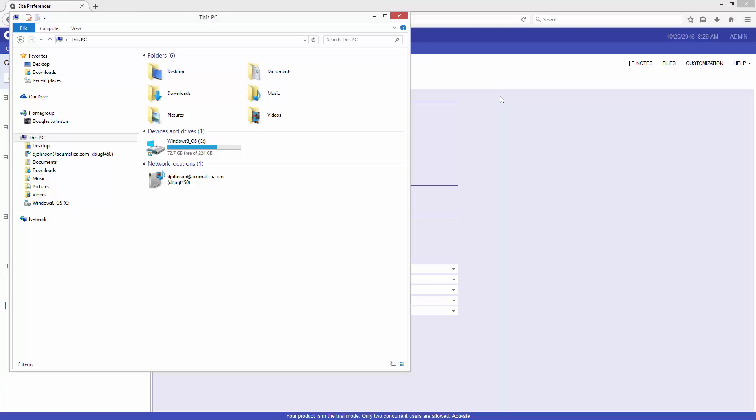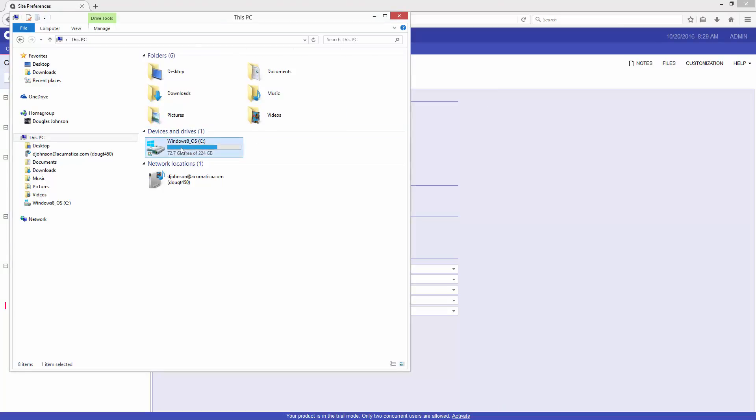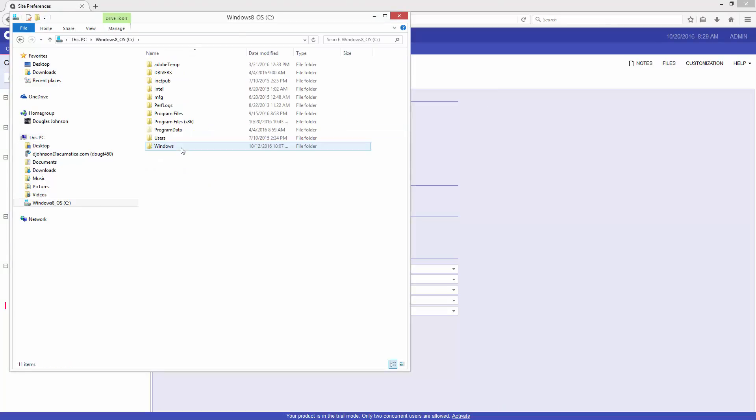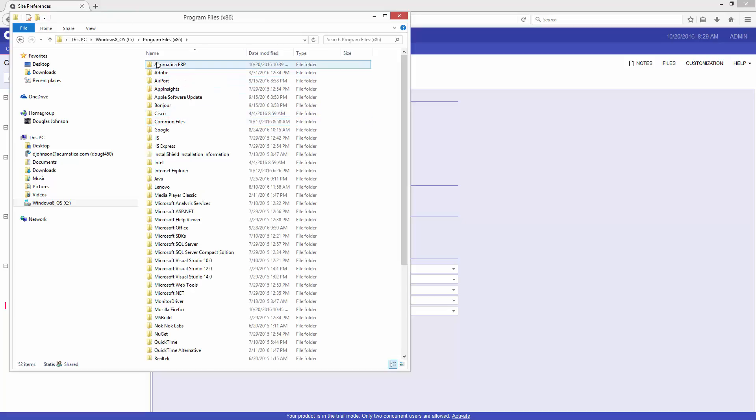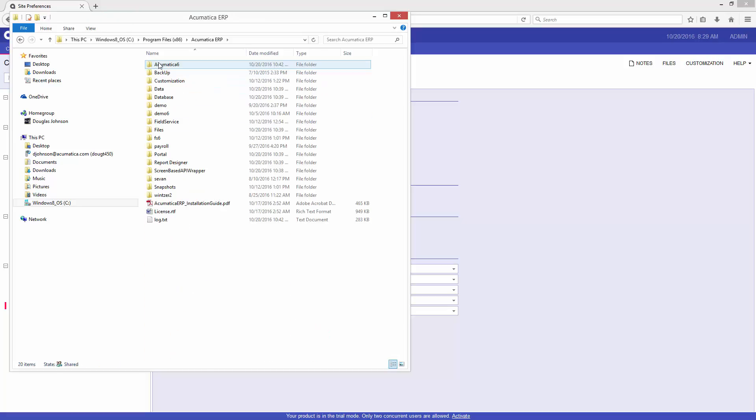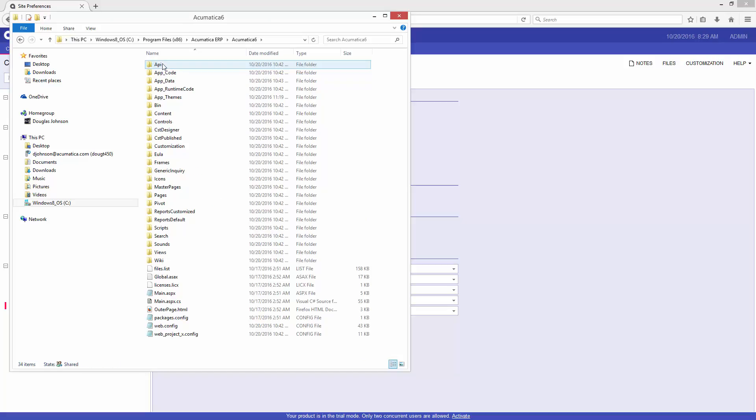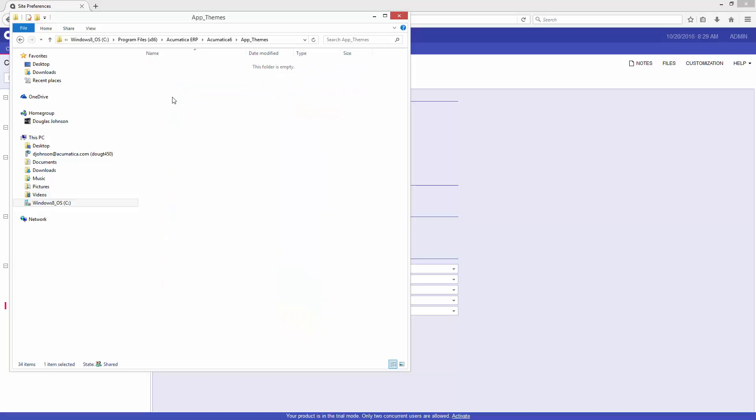In order to learn a little bit more about that theme, let's go into where the themes exist. So within Acumatica, in the program files in your Acumatica ERP application, here are several different sites. The one that we're currently looking at is Acumatica 6. There's a directory called AppThemes.